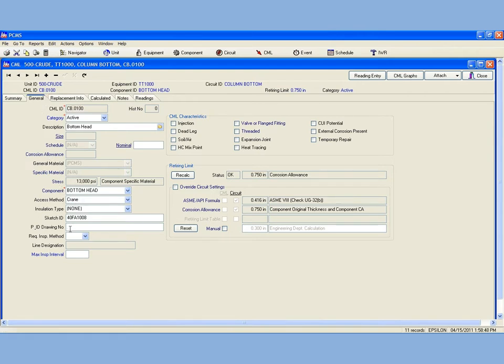By using the navigation arrows, I can cycle through each CML and view the data.